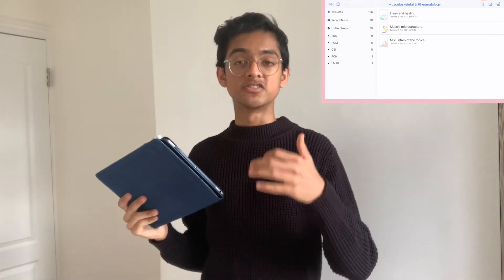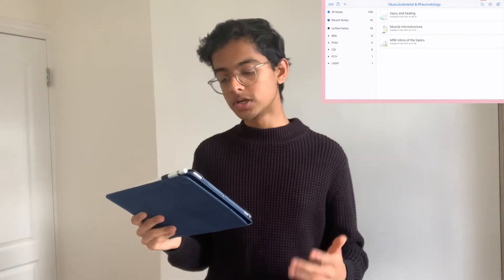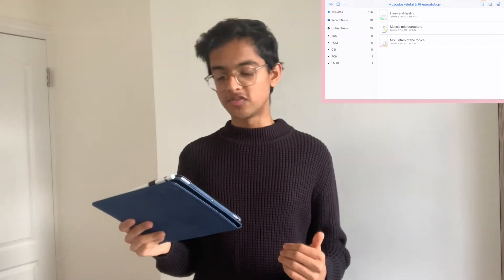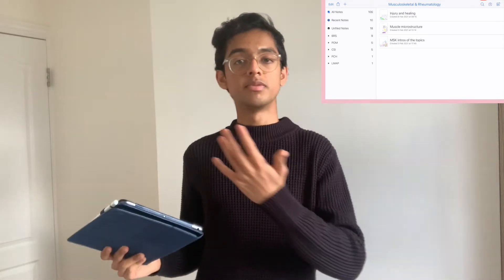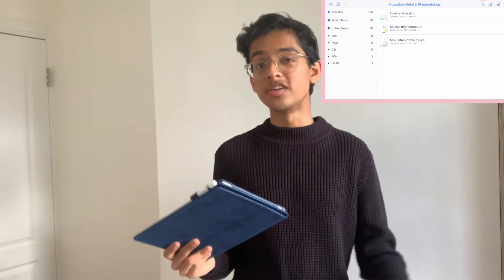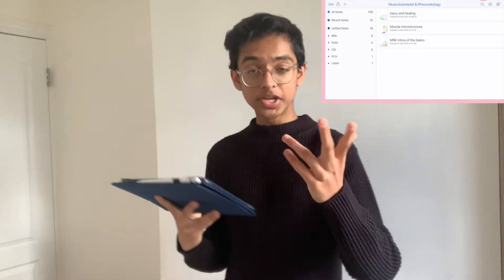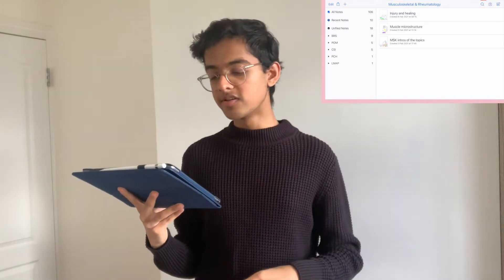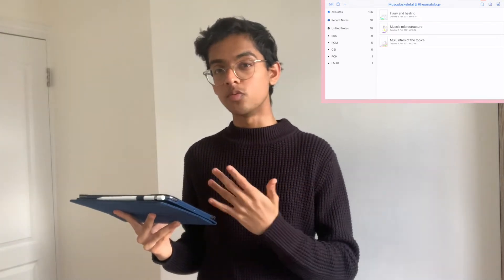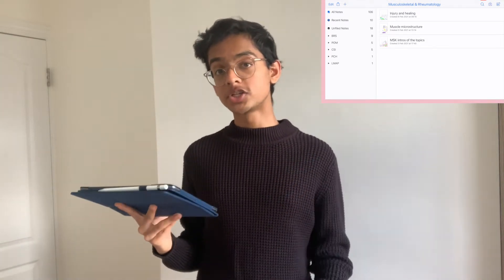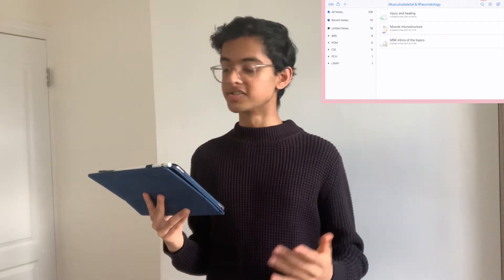My dividers represent the main branches of my curriculum: BRS (bioregulatory systems), POM (principles of medicine), CSI (clinical science integration), and PCH (patients, communities and hospitals), plus a lifestyle module covering things like public health, smoking, and diabetes. We're only tested on BRS and POM in end-of-year exams. CSI is tested every few weeks throughout the year, PCH with a presentation, and the lifestyle module with a podcast.